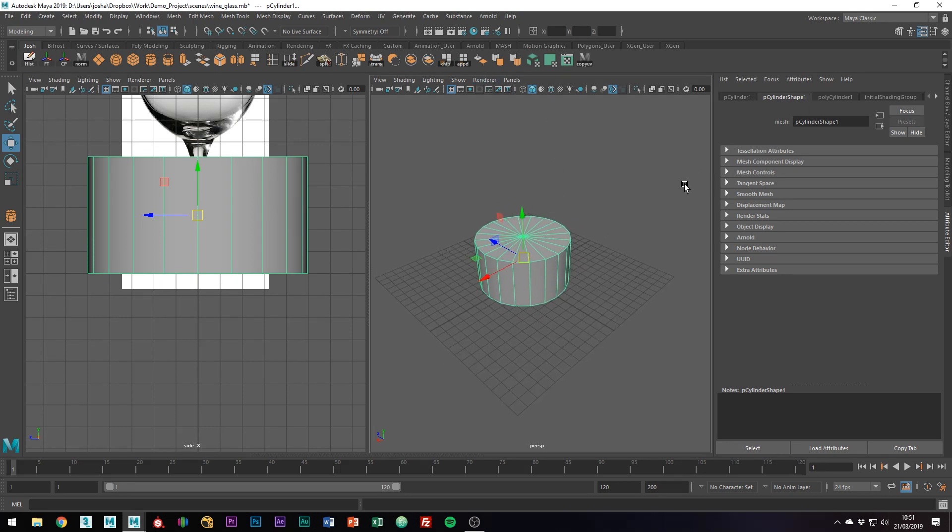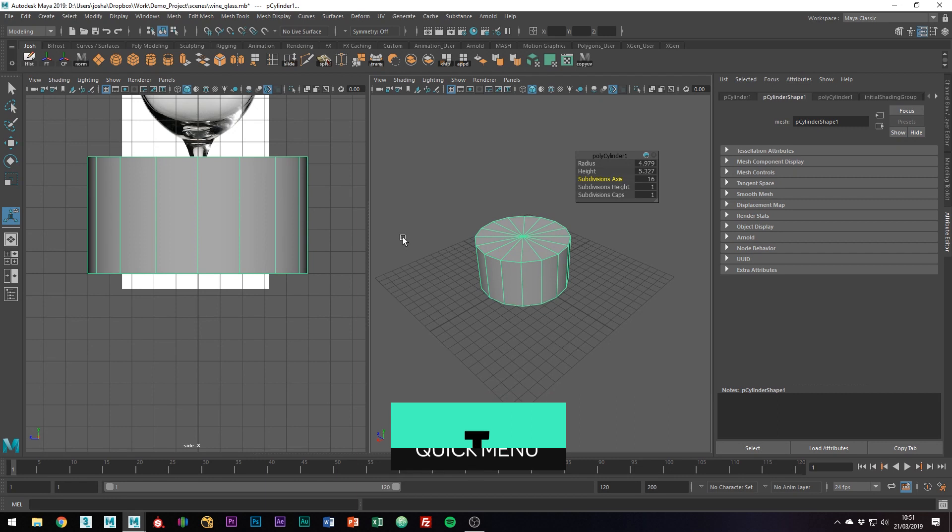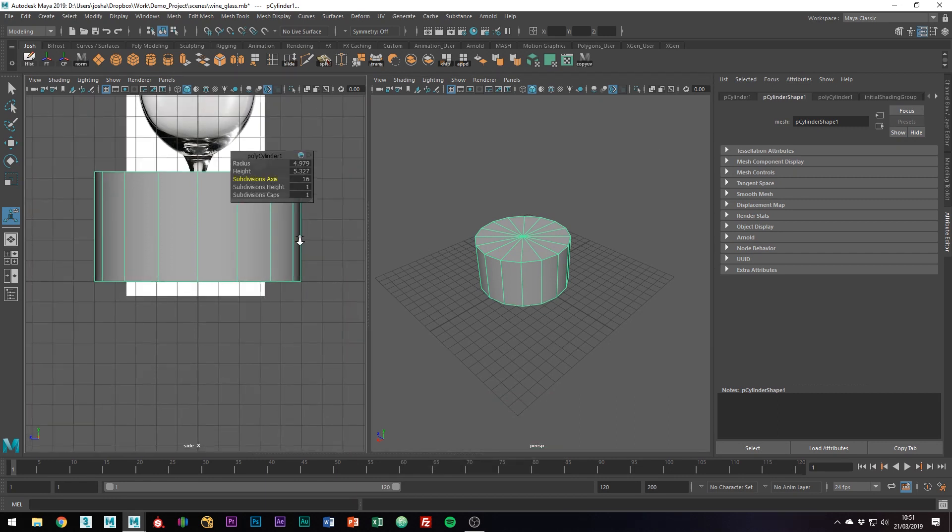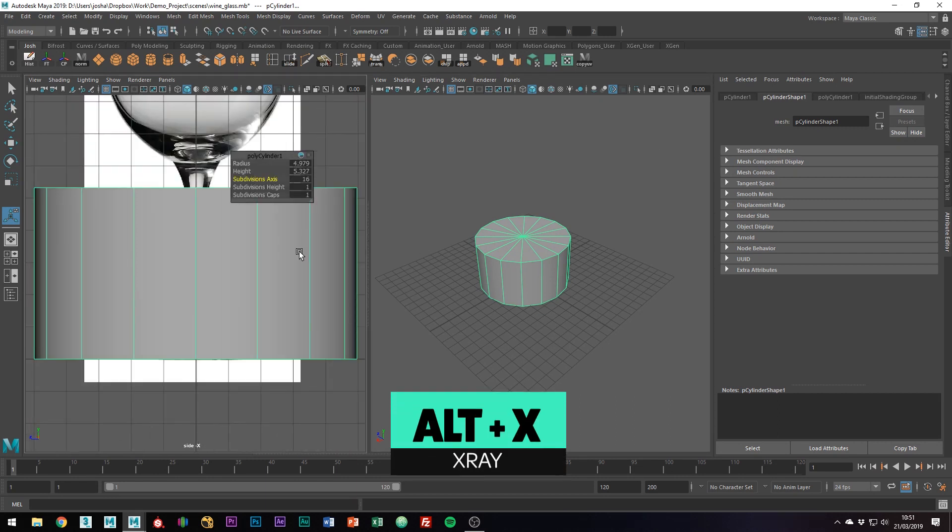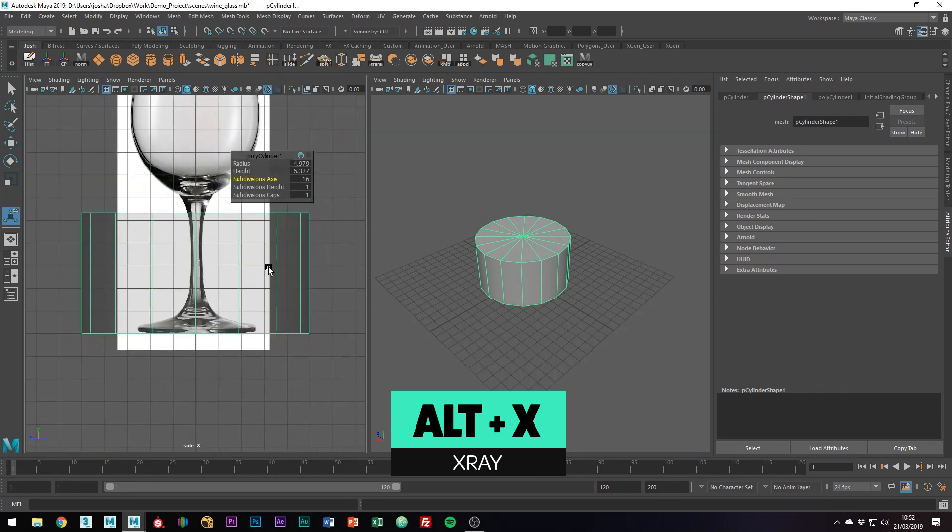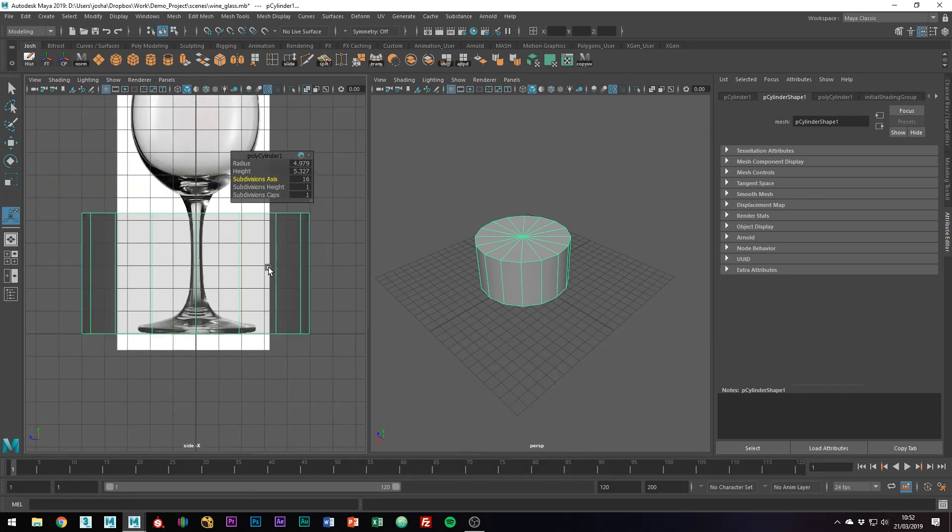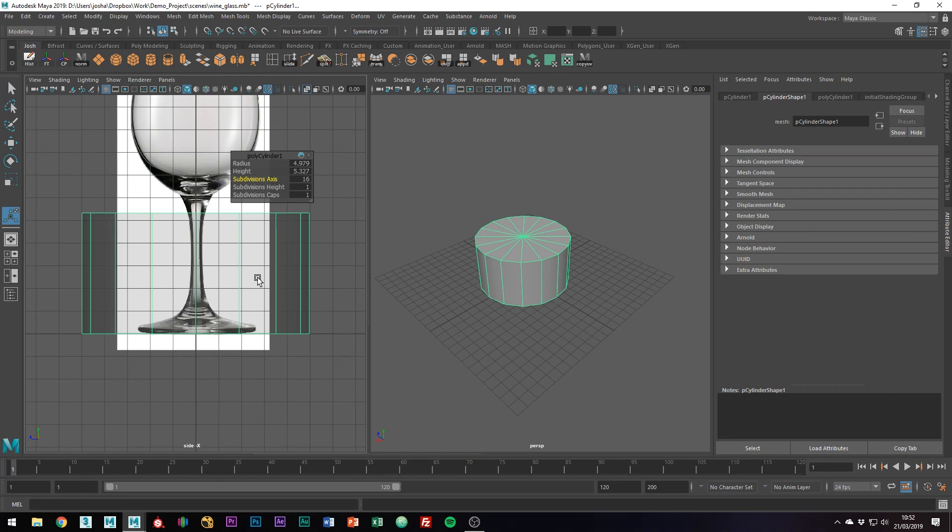If you hit T on the keyboard, you can bring up the quick menu, and we can just type 16 subdivisions. We don't need quite as many on the sides. Alt-X is set up to be x-ray mode on my keyboard. I do have a whole tutorial on how to set this up in the hotkey editor.